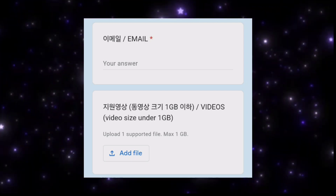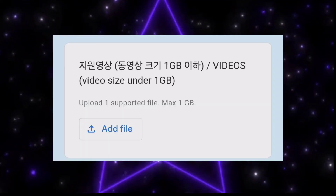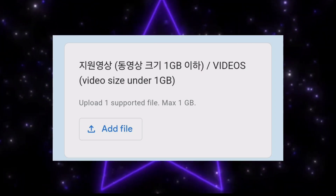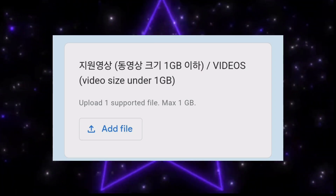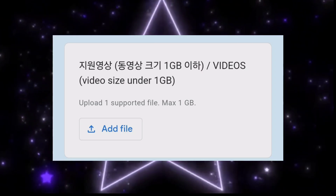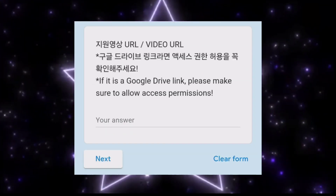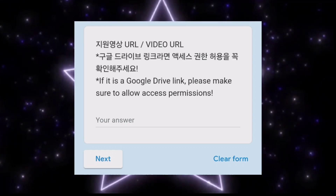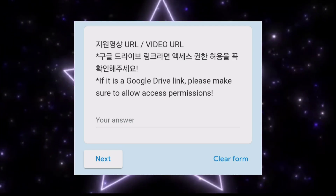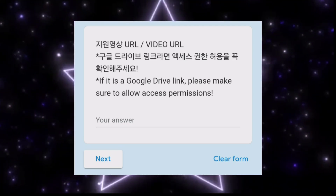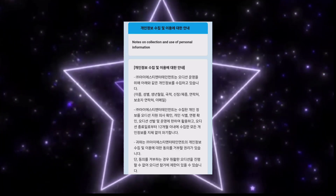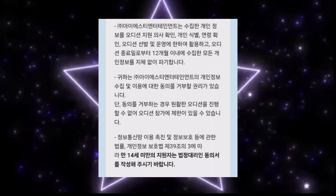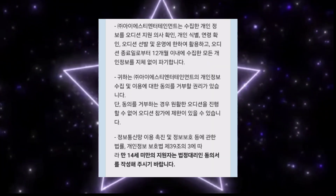In the video you should introduce yourself plus show your category performance. You can also put video links — they have a separate section for links. Your video size should be under 1GB; shoot around one minute, that's enough. You can provide a Google Drive link or YouTube link. For Google Drive, make sure to check the access management settings — I've already explained this in my previous audition videos.